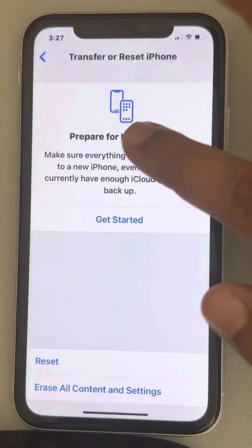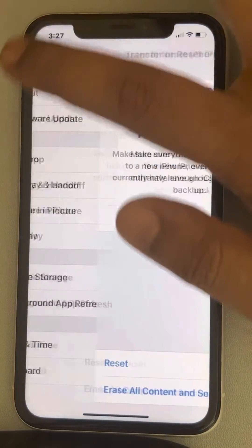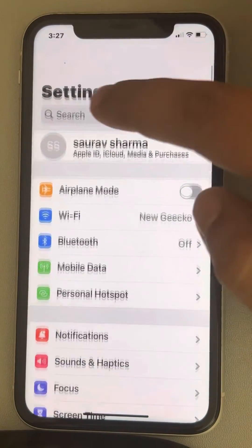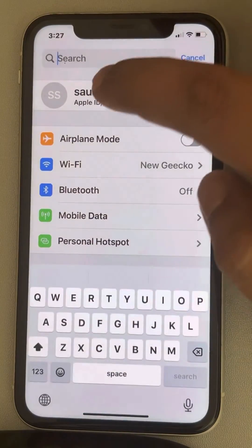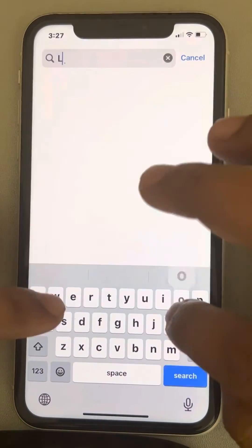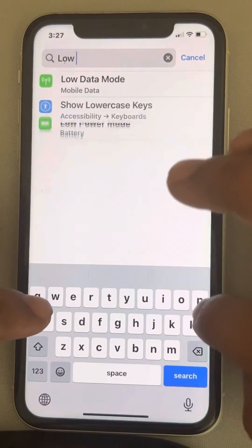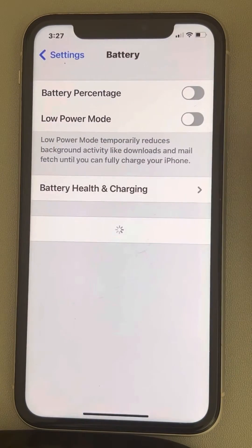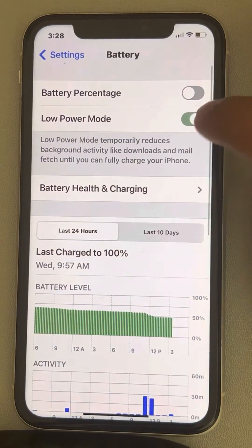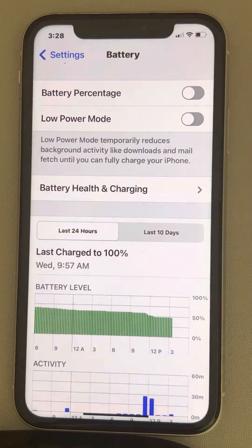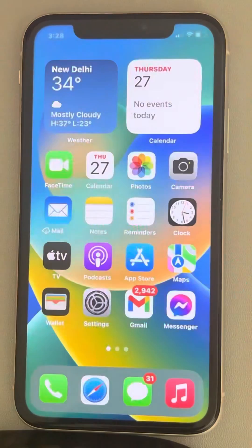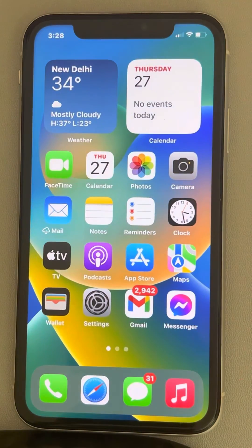If this also does not work, go to the Settings home page and search for Low Power Mode. If it is turned on, turn it off, and now try to change the location services. That's it guys.